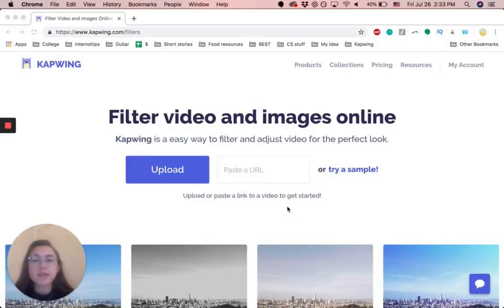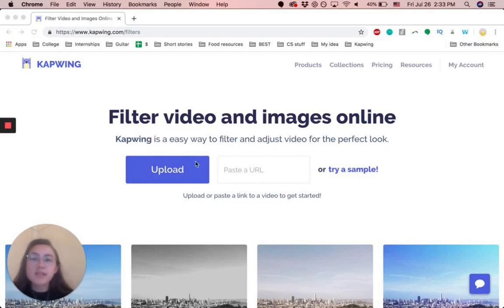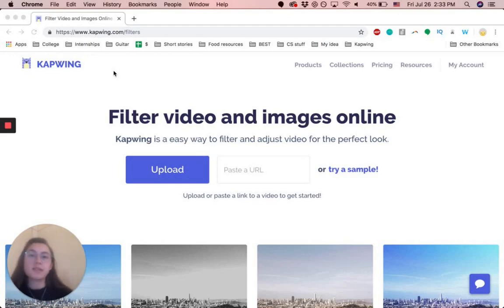So the way that we're going to be doing this is using Kapwing.com. We have a filter video and images online site, Kapwing.com slash filters. I'll link it in the description below.